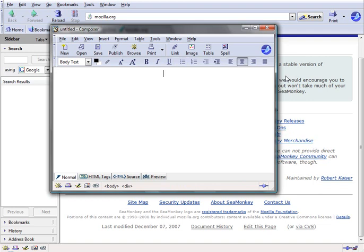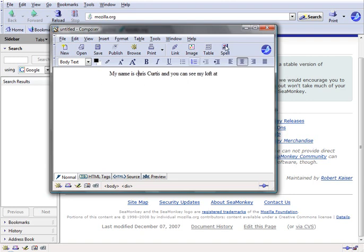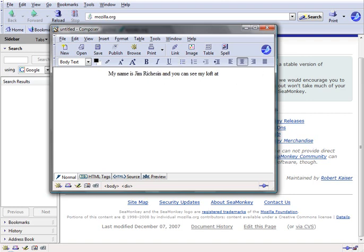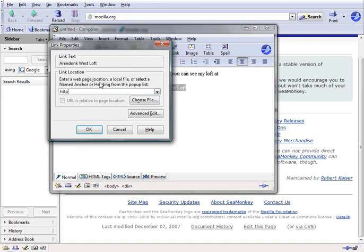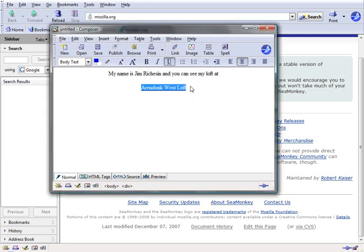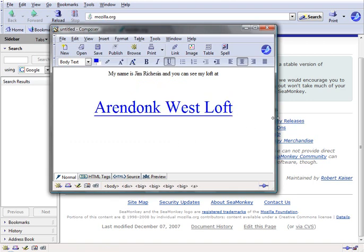Let's say we want to advertise our birds or advertise our loft. We'll say my name is — there's no limit on the amount of content you can use — we'll use Jim Richardson's name. We'll say Aaron Donk West Loft, and let's say we want to link this to HTTP and west.com or PigeonRacingUSA.com, and we'll make it big so it stands out.